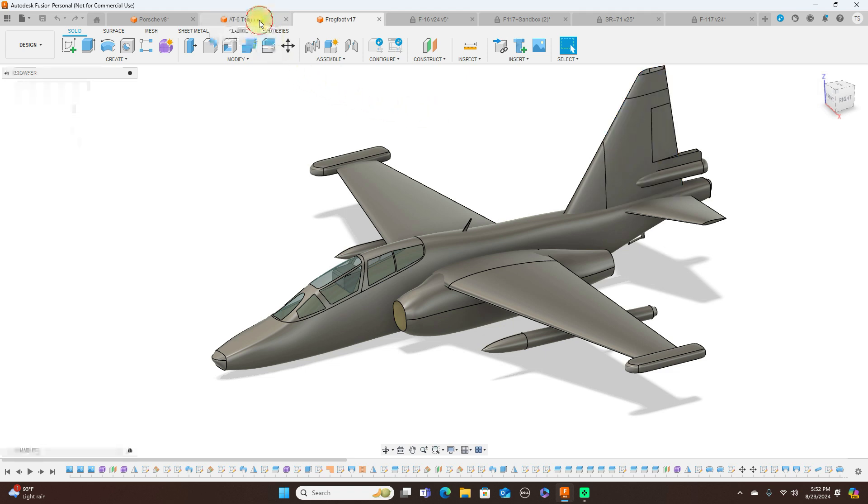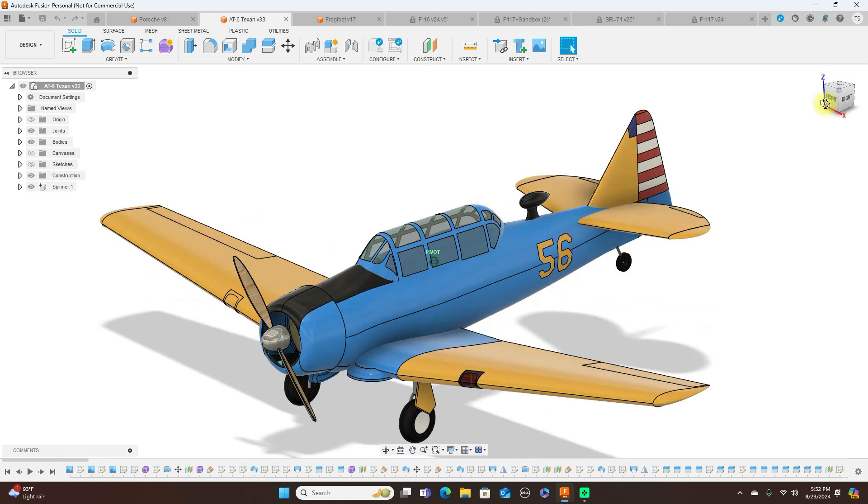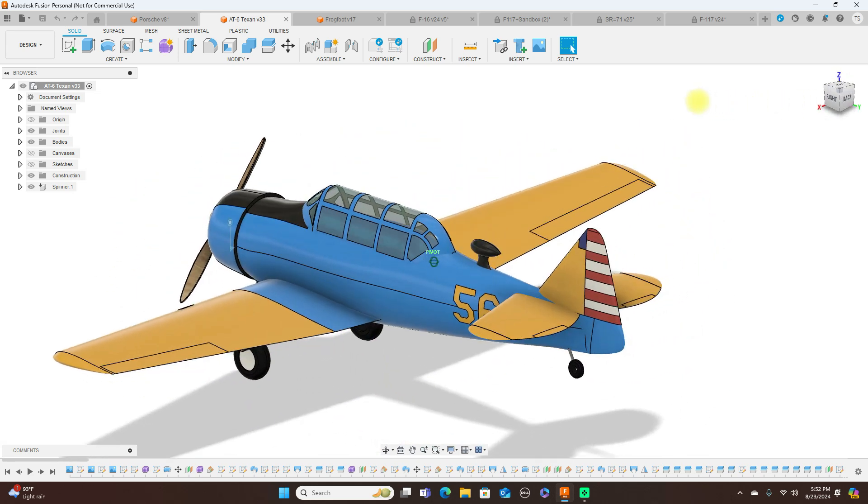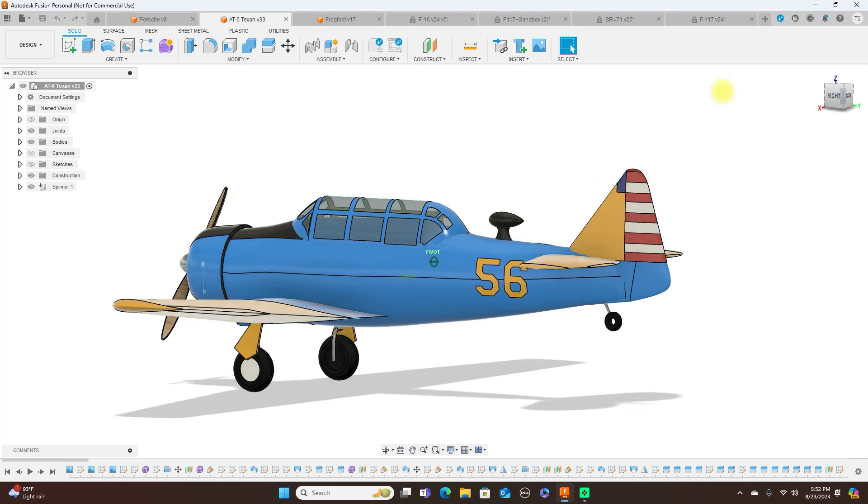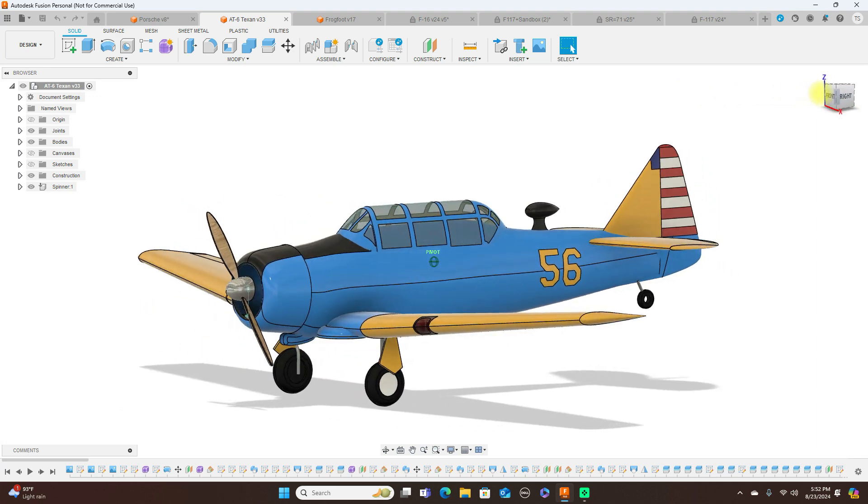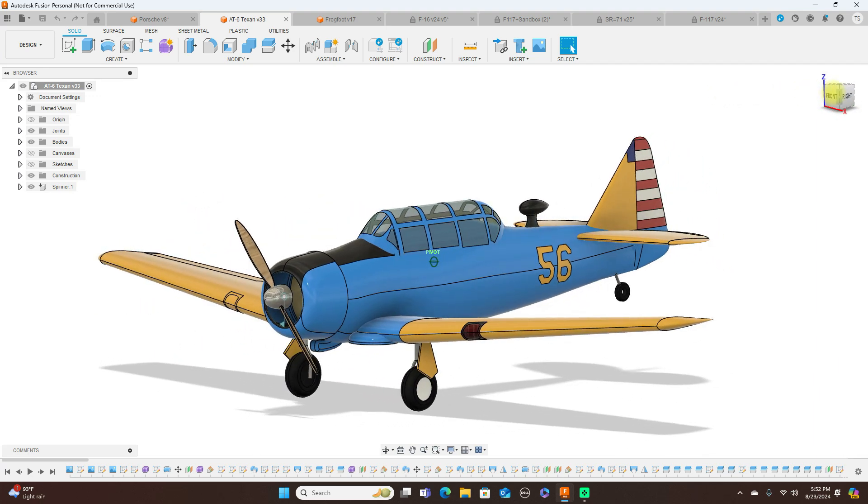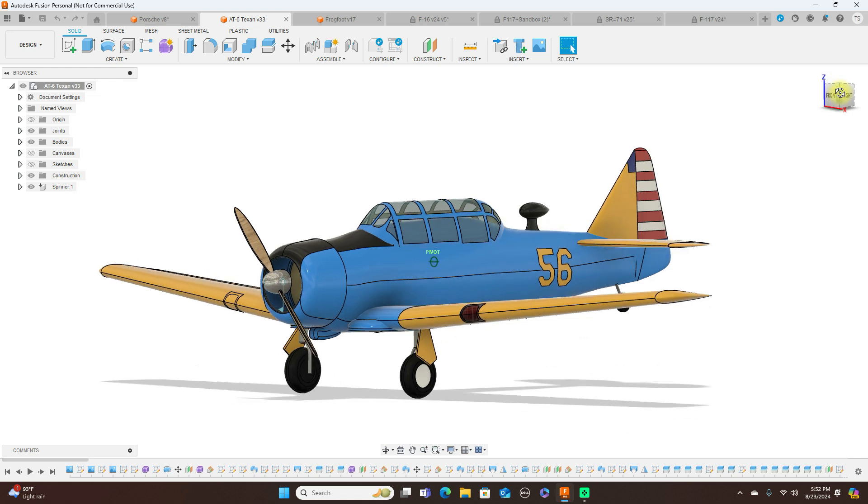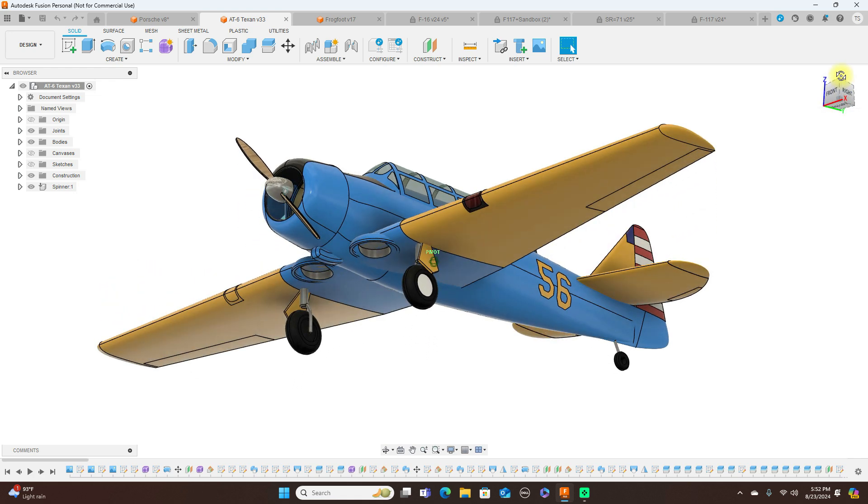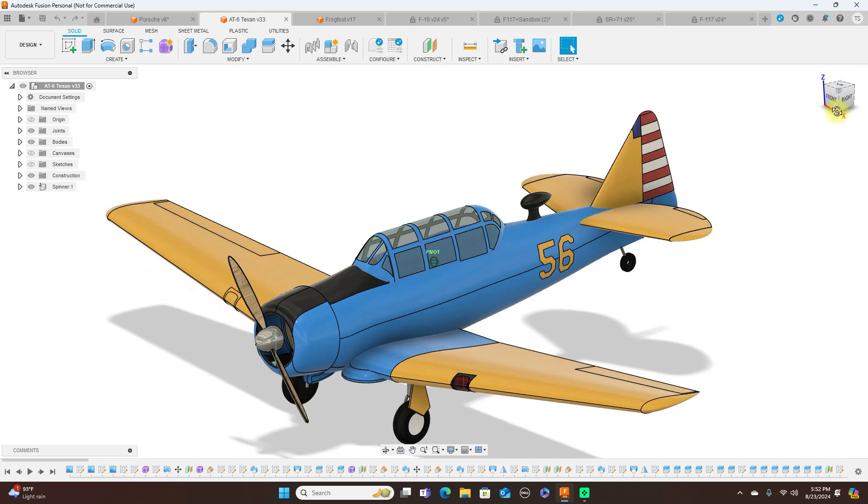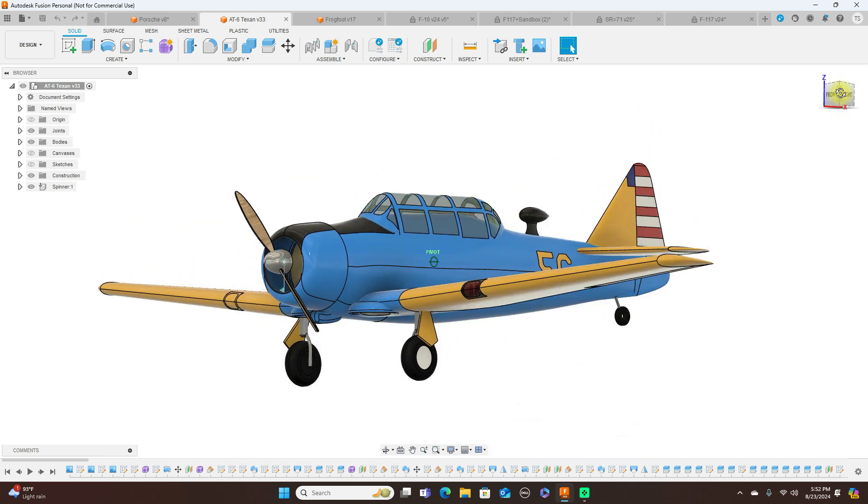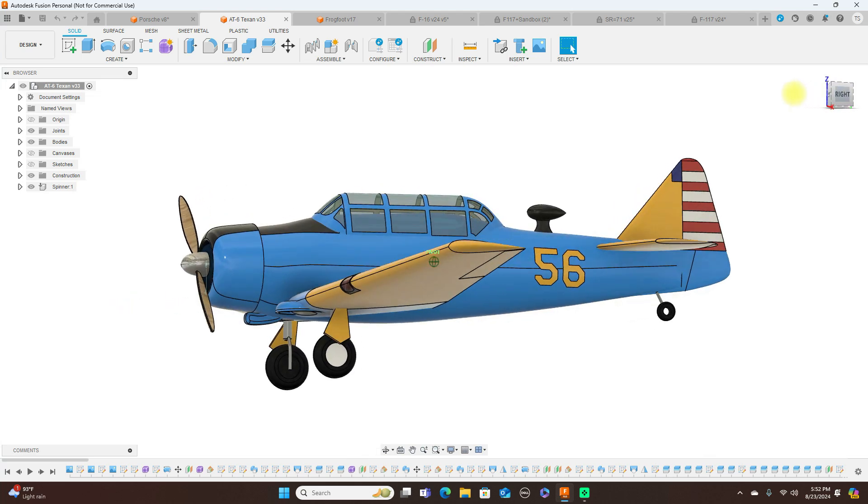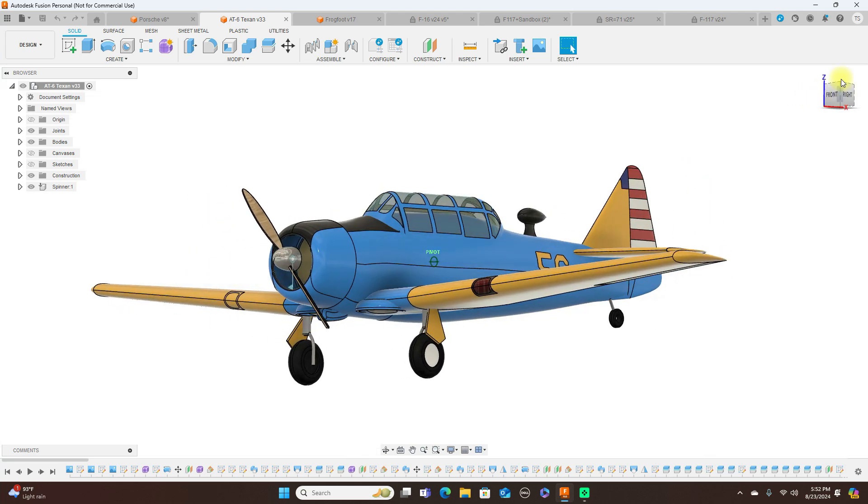So you can do some serious things. I mean, very complex models with forms. And you show you here, like this AT-6 Texan here. Now, this looks very, very complicated. But this is quite simple to do. And this is all forms. The whole plane is just forms. So, like I said, it all depends on what you're trying to do will dictate whether I use a form or I'll use surface modeling.